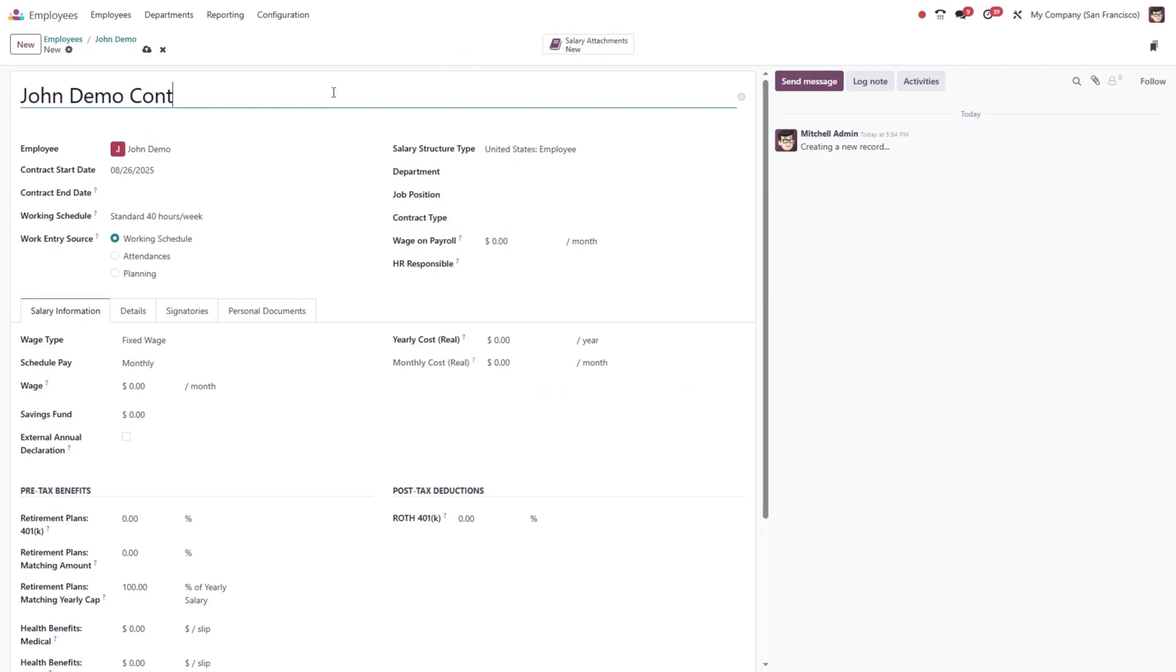When creating a new contract, some fields are required for proper payroll calculation. The contract start date is automatically filled in, while the contract end date can be added if the contract is limited in time.